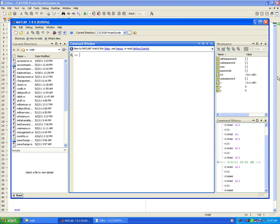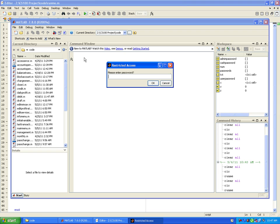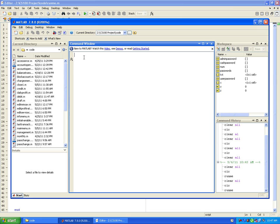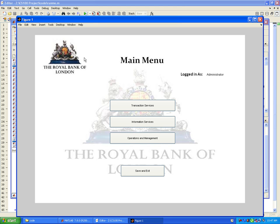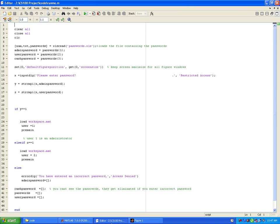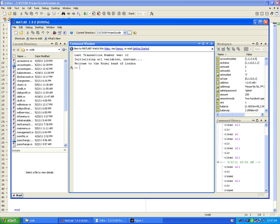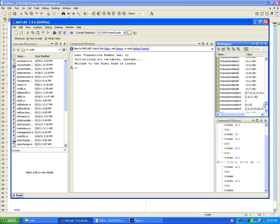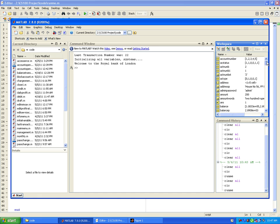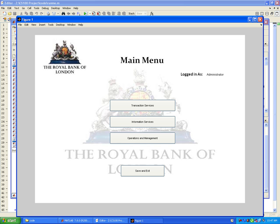Now we login as an administrator. The current password is set to 'admin'. It loads the main workspace which contains all of the previous data - all the accounts maintained within the bank so the data is not lost.